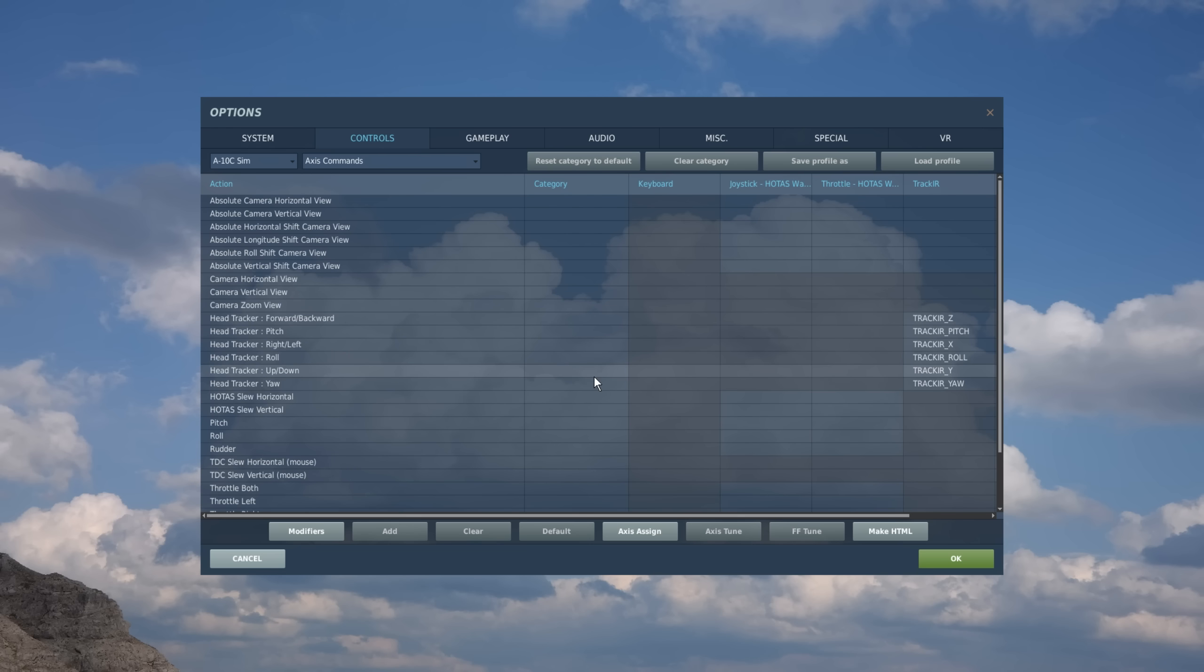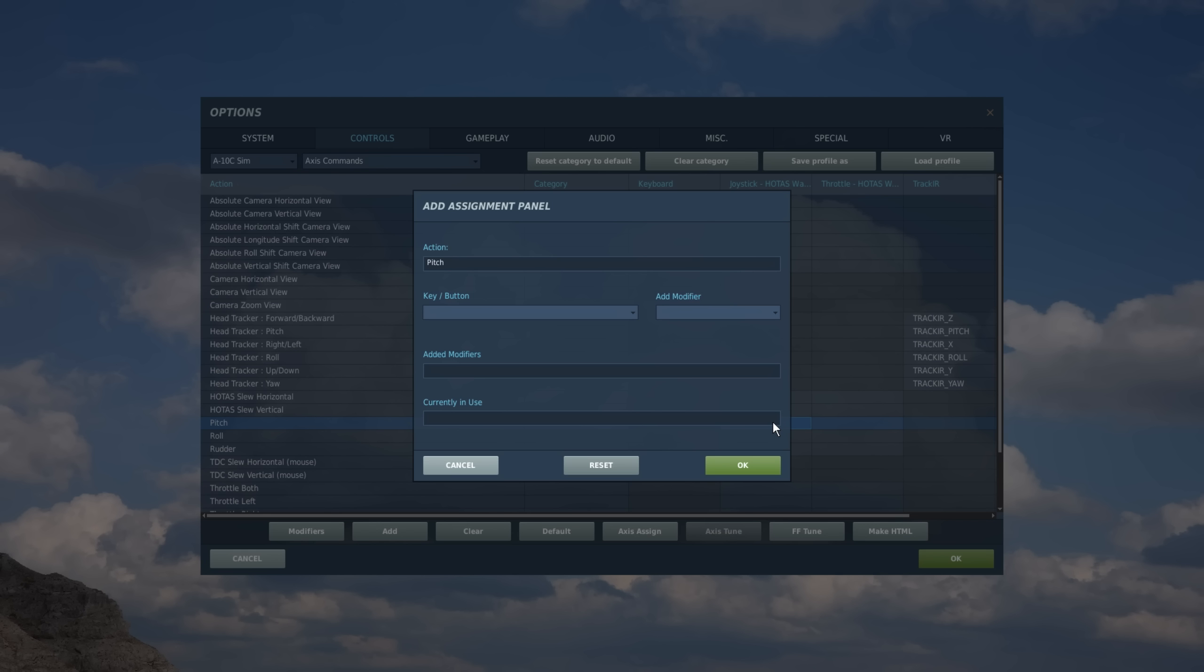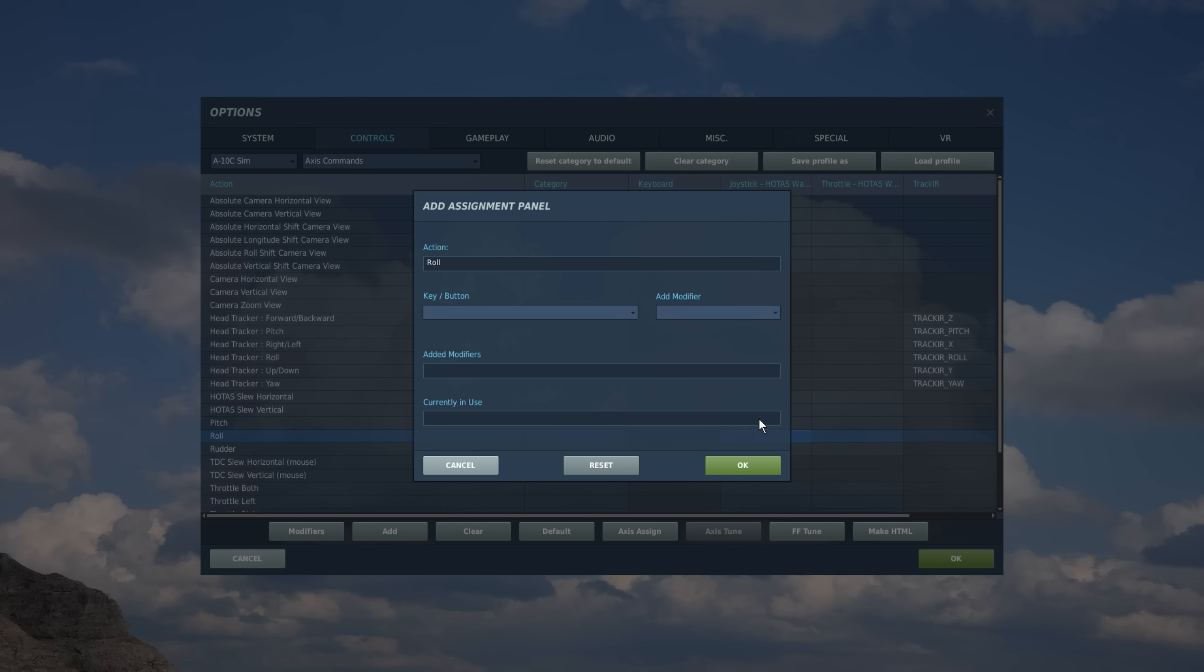So with a joystick, you're going to want to certainly set up your pitch and roll. And it's very simple. So I'm going to find my pitch action. I'm going to follow it over to my joystick column, find that cell and double click on it. And now I'm physically going to move my joystick forward and back and automatically recognize joystick Y on my joystick or axes Y and set it. And now I'm going to do the same thing for roll. So I'm going to follow my roll action to my joystick column, double click on that cell, move my joystick left and right. And it recognizes axis X on my joystick.